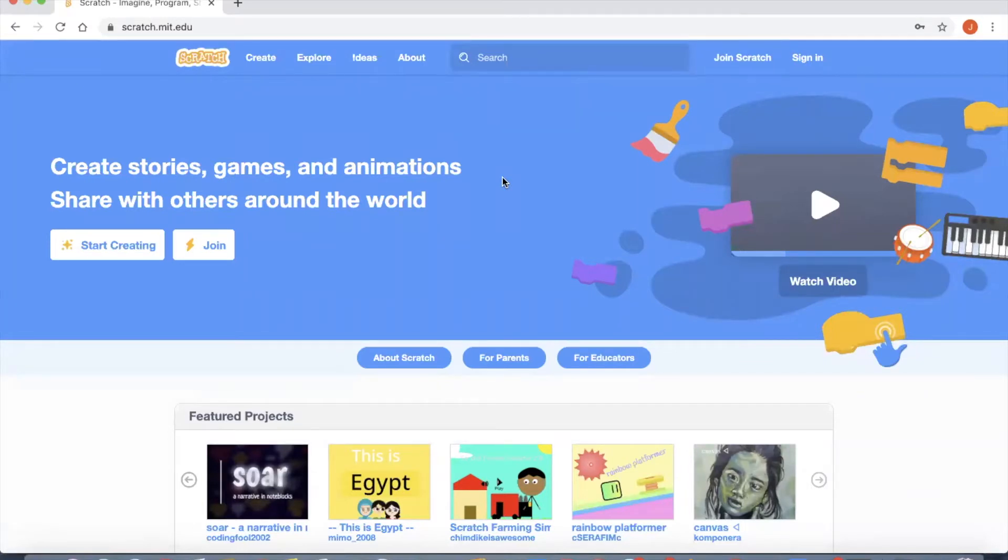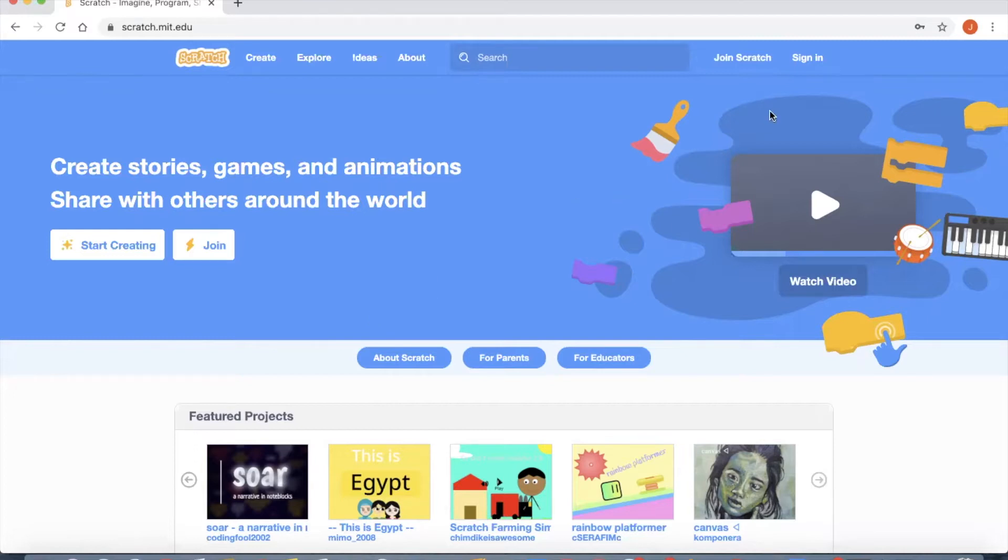Hi everyone, welcome to Scratch tutorials. In this tutorial video I'm going to teach you how to build your first animation project using Scratch. Right now I'm on the login page of Scratch. Here you need to sign in, please give your username and password and then click login.